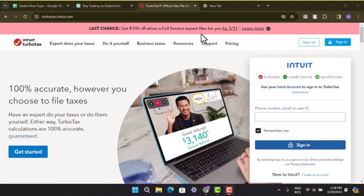How to access a previous tax return on TurboTax. Hi everyone, in this video I'll be showing you the ways to access your previous tax return on TurboTax.